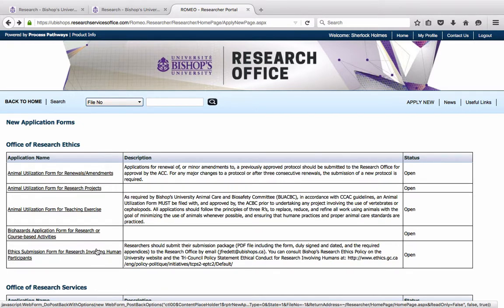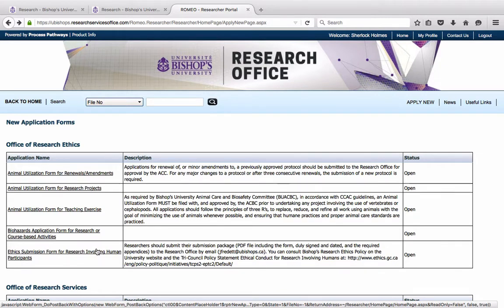Please note that students and graduate students will not have access for the first year to the Research Portal. So for the 2017-2018 academic year, students will have to submit protocols by email, signed protocols by email, to Julie Frieden, as they have been doing in the past years.